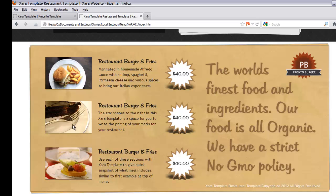If you scroll down a little bit more, you have a menu used to display some of your food items. In this case we've chosen to display a total of three to emphasize the top three items that you sell. To the right of each of these pictures you'll see the titles — in this case 'Restaurant Burger and Fries,' which would be relevant to the first picture.